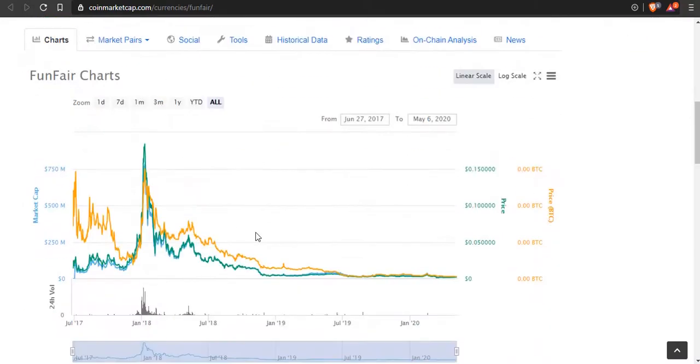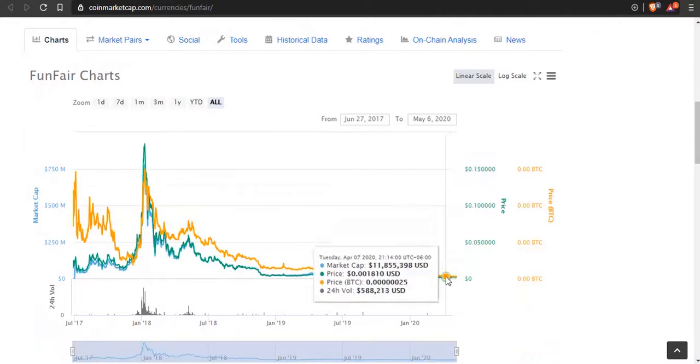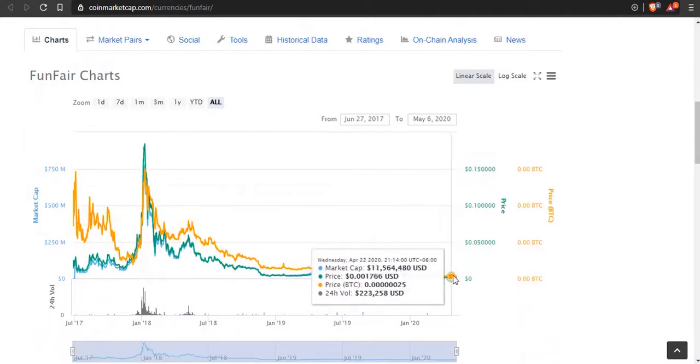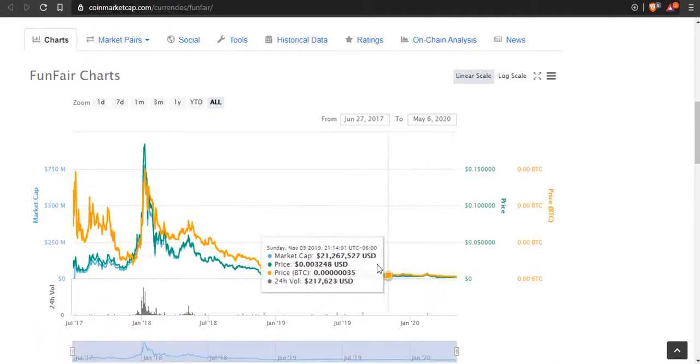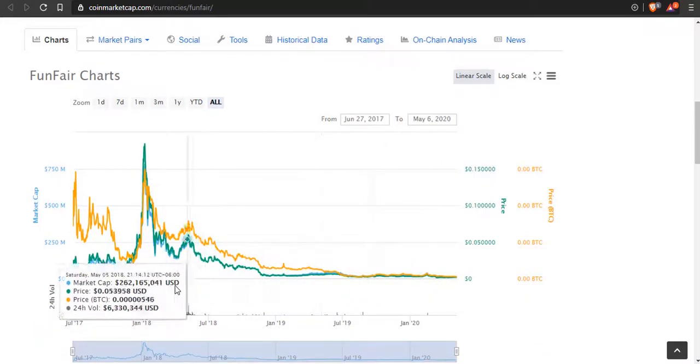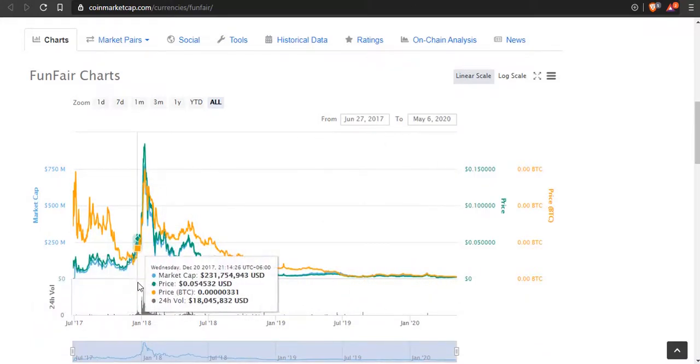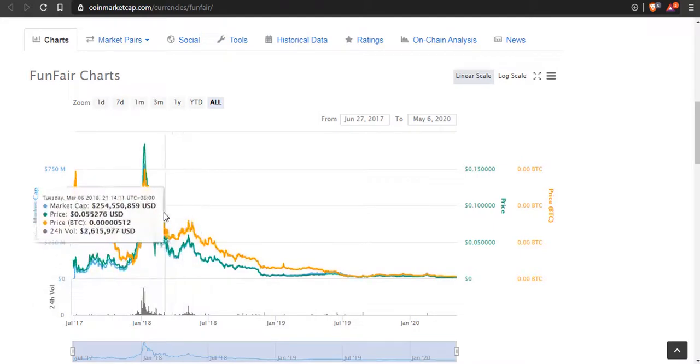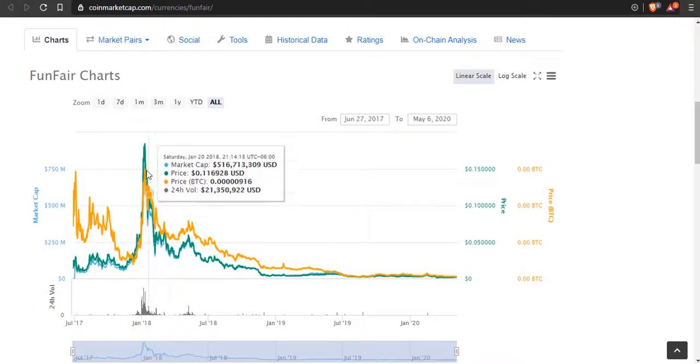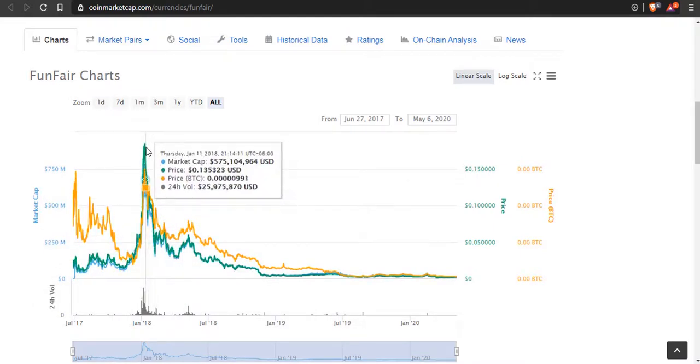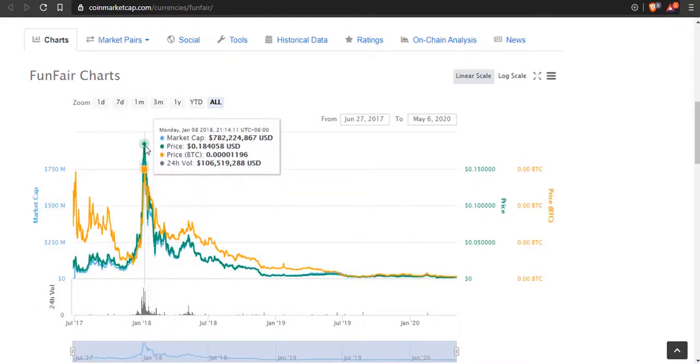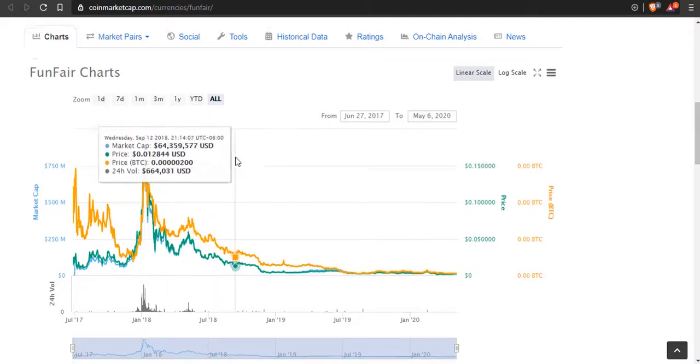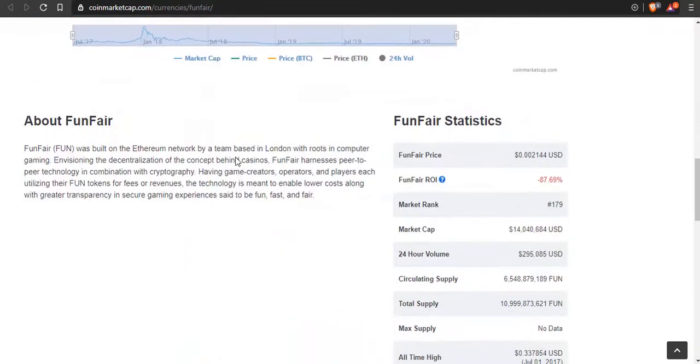FunFair is a decent pick. Now these altcoins are extremely high risk. We're betting on it still being around during the bull run, fomo being at an all-time high, and people just pouring money in. I think that FunFair can get to 30 cents, 40 cents, heck, who knows, maybe even a dollar. There's so much more money into crypto now.